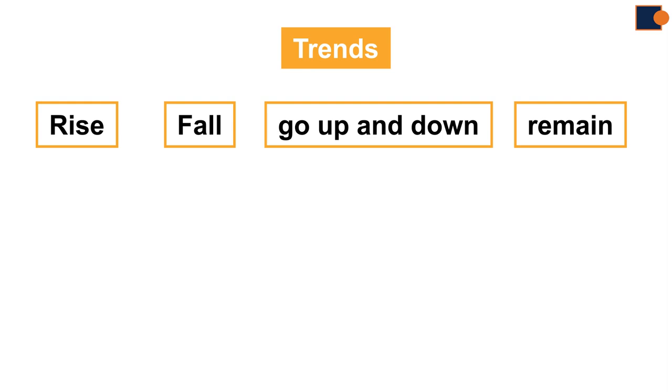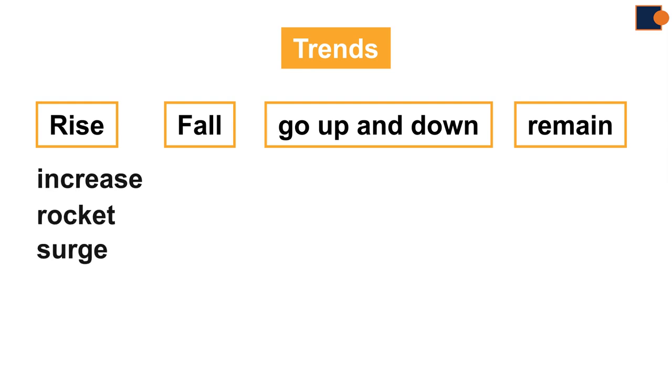Such as rise can have increase, rocket, surge, peak, jump, or even climb.